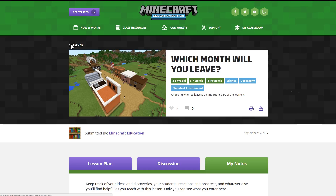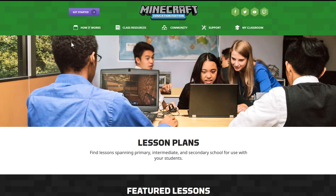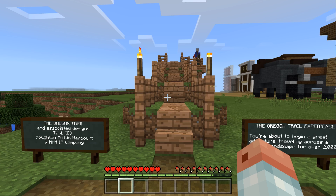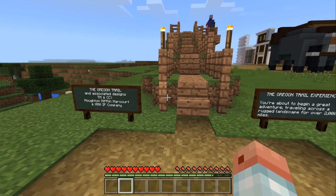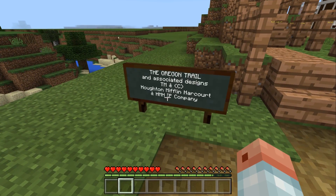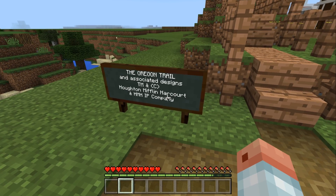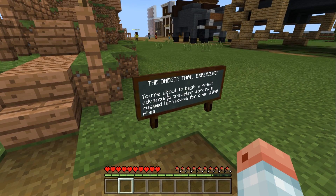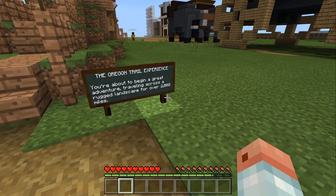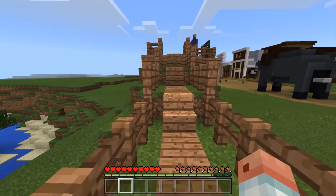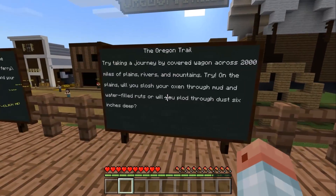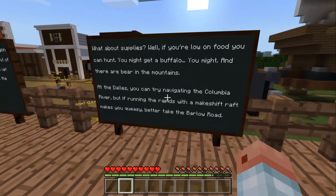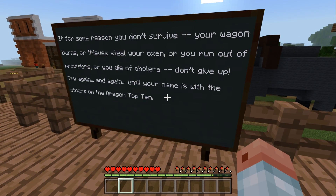That's kind of an overview of what you're going to be expecting out of this lesson. Now let's go ahead and jump into the game. It looks very much like Minecraft. There's an episode on the different blocks, so I won't cover all of those, but you can see there are some signs here that explain what's going on — 'The Oregon Trail Experience.' You're about to begin a great adventure traveling across rugged landscape for over 2,000 miles.